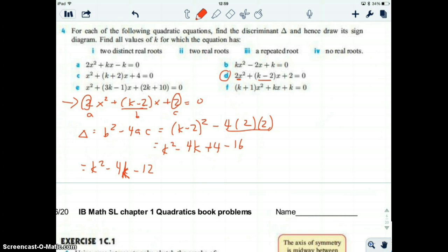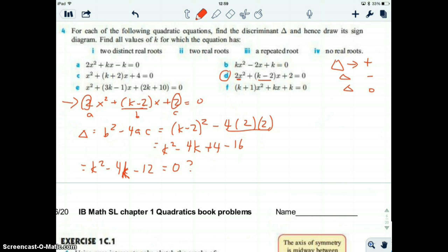The first question is: when is k squared minus 4k minus 12 equal to zero? If we figure out when it's zero, it's easier to figure out when it's positive or negative. Our question is: is delta positive, delta negative, or delta zero? And since it depends on k, what values of k make delta positive, negative, or zero? First, we figure out what values of k make delta zero.